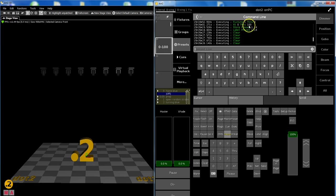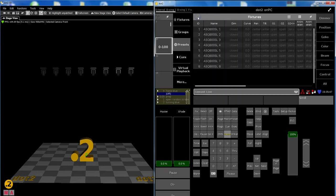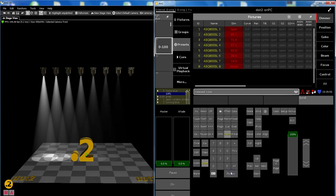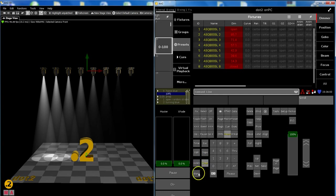You could say 100 through 0, but I'll change the selection order. So what do I type? Fixture 8 through 1 at 0 to 100, and I get exactly the opposite. They start here and send them to here.